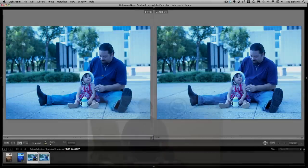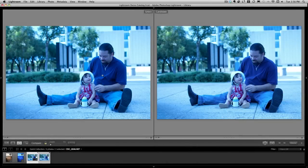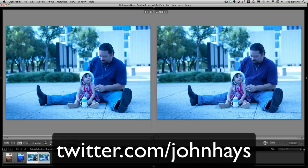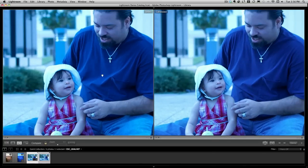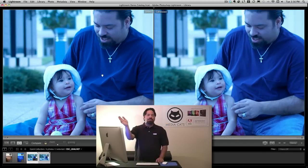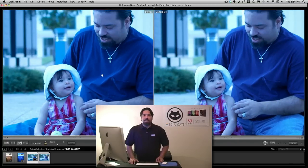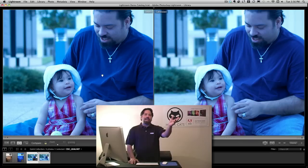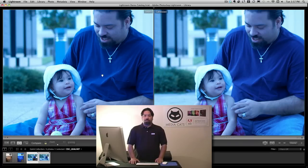Let's go ahead and jump in. You can see on the screen in front of you that I have an image shot by my good friend John Hayes, and I've intentionally set the white balance setting to tungsten. I want you to see that the image on the left is the original RAW file, and the one on the right is actually a processed JPEG version of the same image. Notice that they look identical.